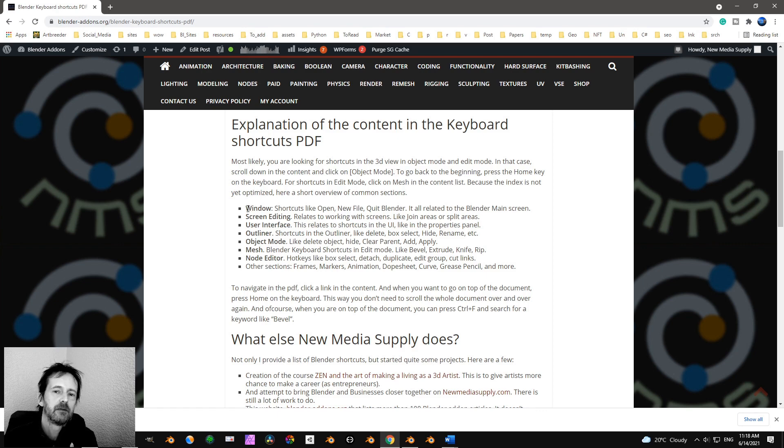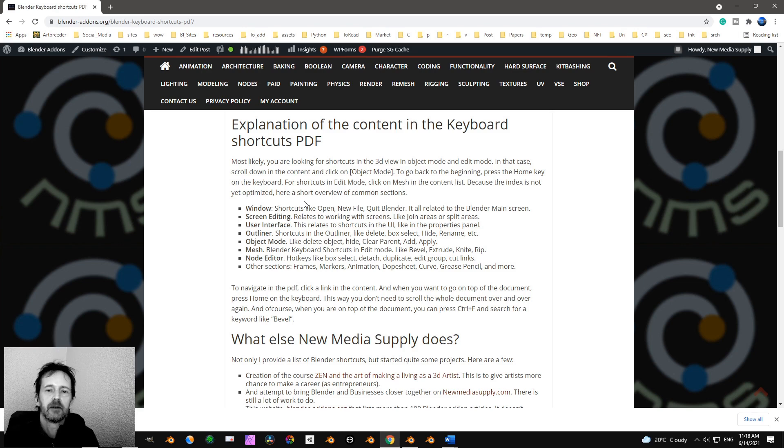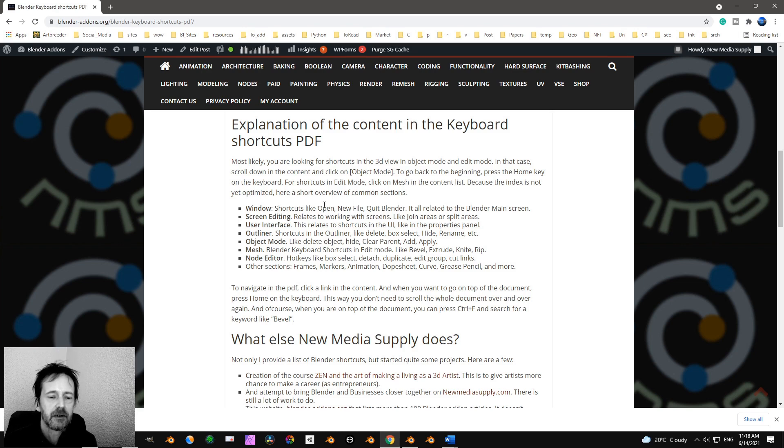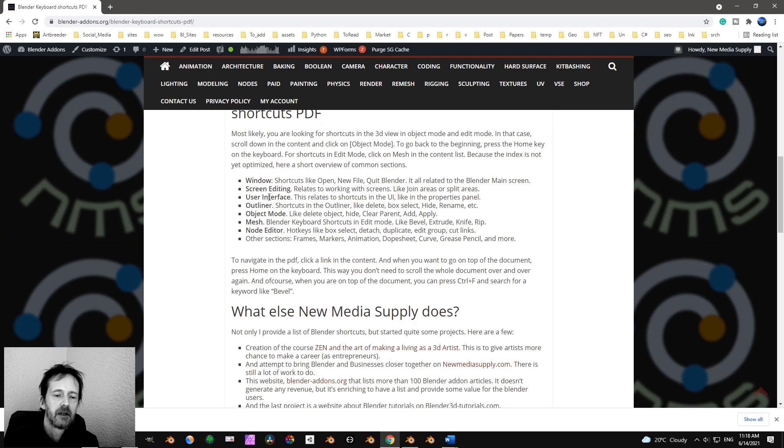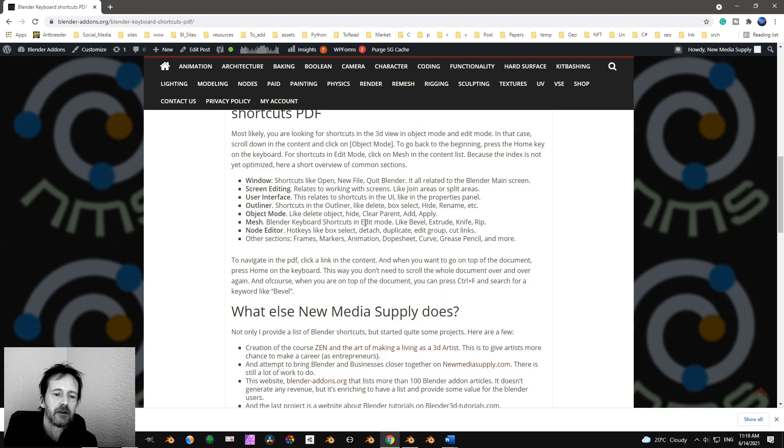But most likely you want to use Window, and that means shortcuts to open a new file, Quit Blender, a new file, etc. And screen editing relates to working with screens like join areas, split areas.